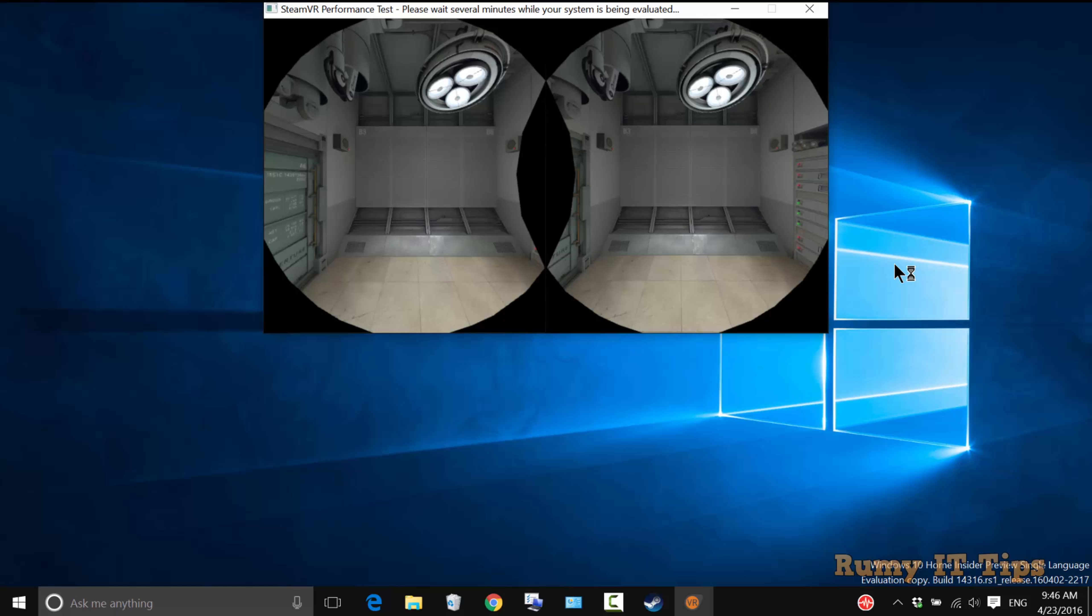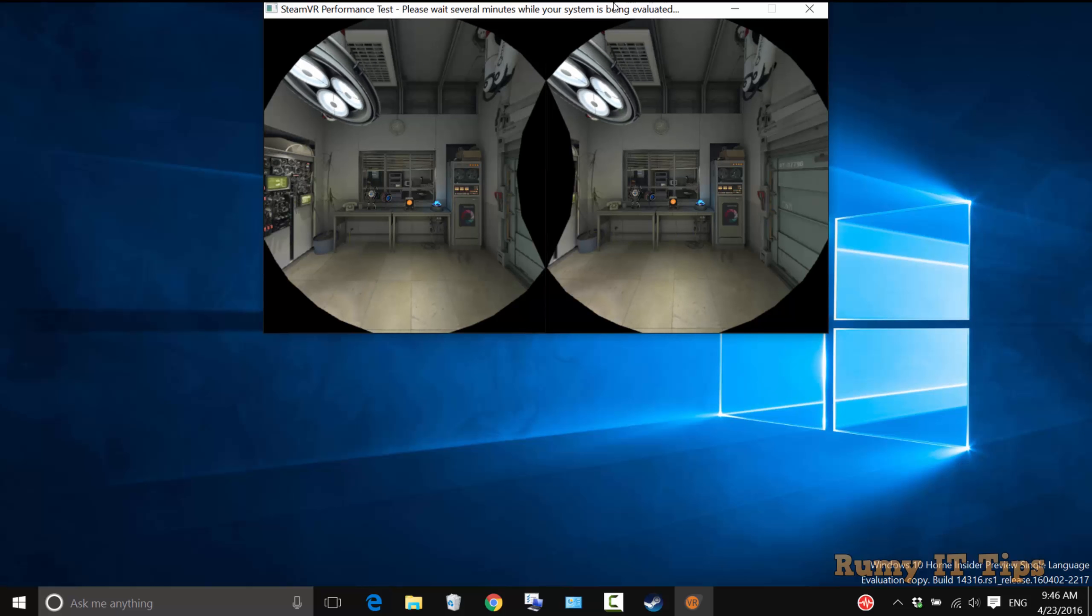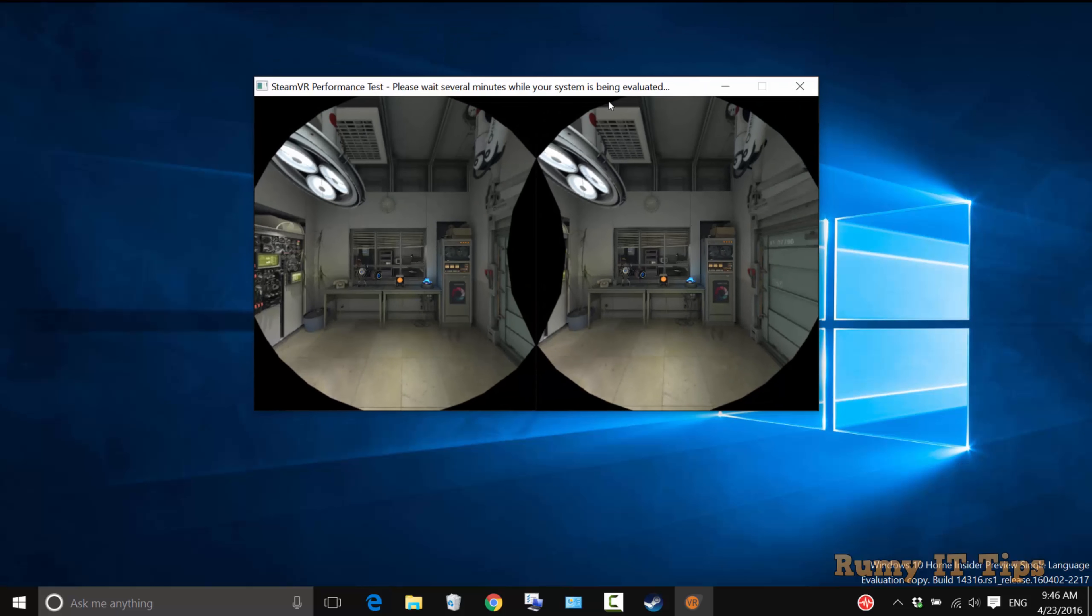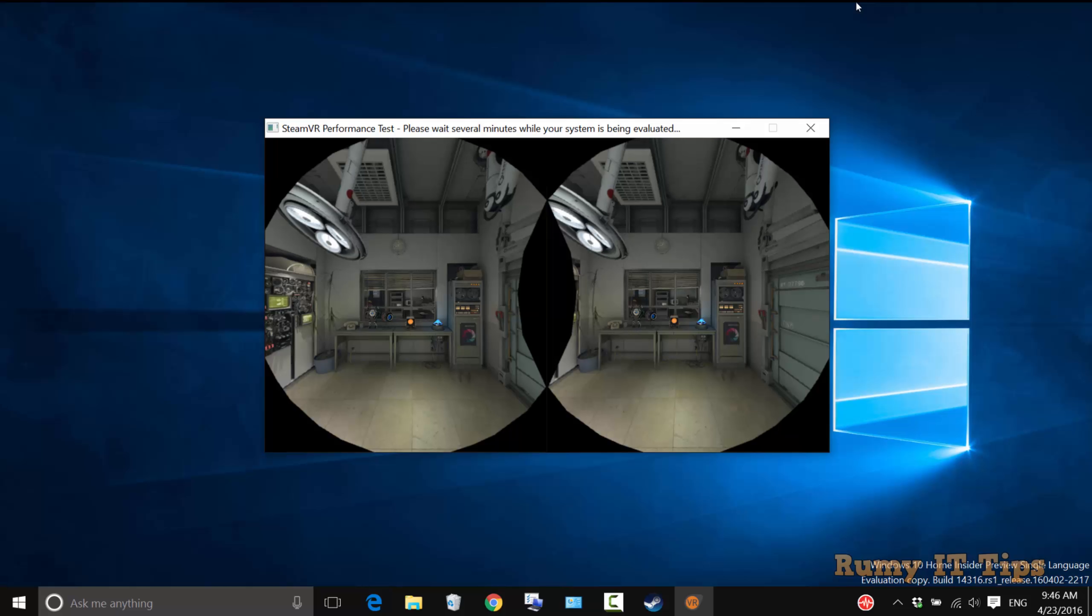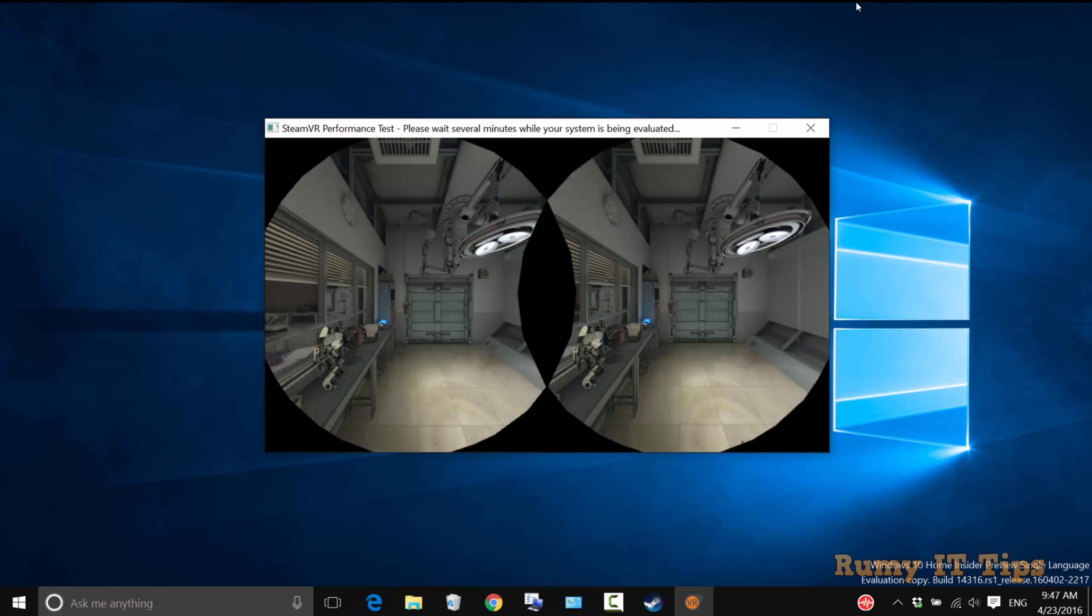The performance test has started. It really looks very good. If you have experience with VR, this is what VR looks like. It's performing many different tests.